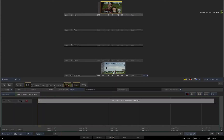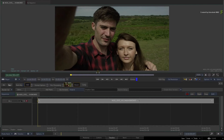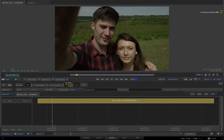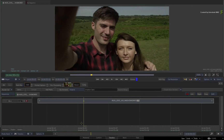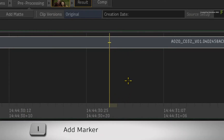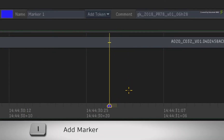Starting with the marker basics — here you have a single clip in the timeline view. To add a marker to the sequence, you place your positioner at the desired frame and press the backslash keyboard shortcut.